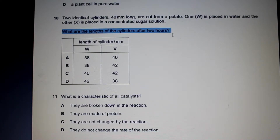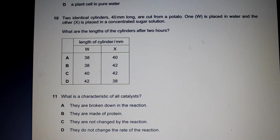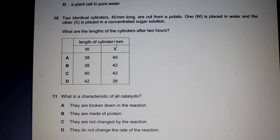This question basically asks you about osmosis. To answer this question you need to know the definition of osmosis. Osmosis is the diffusion of water molecules from a region of high water potential to a region of low water potential through a partially permeable membrane.